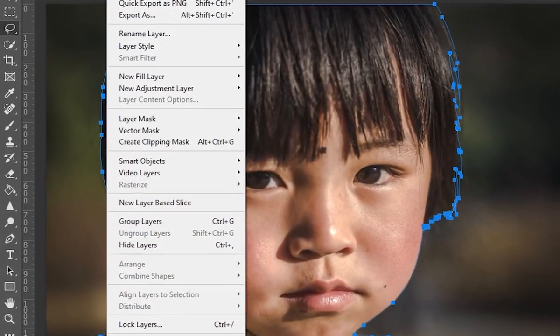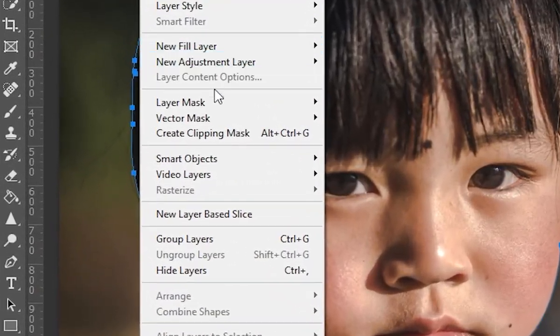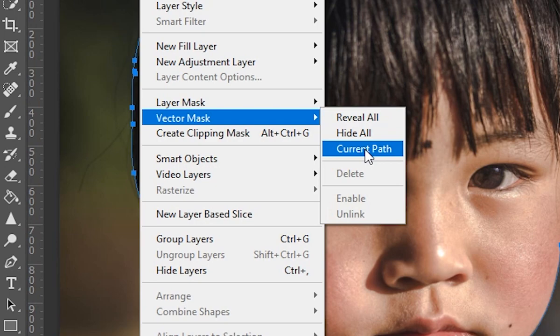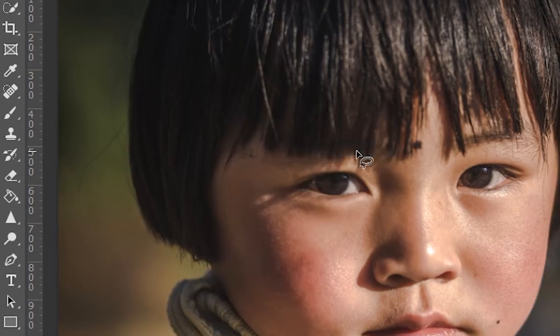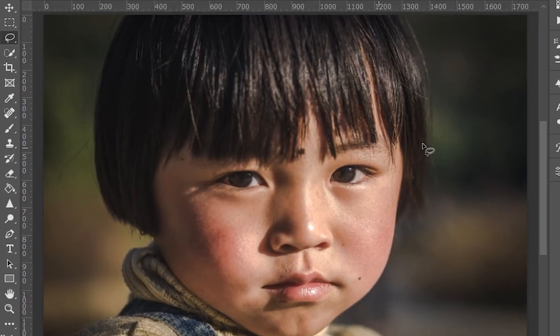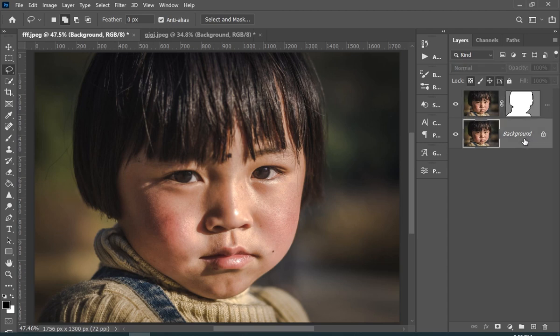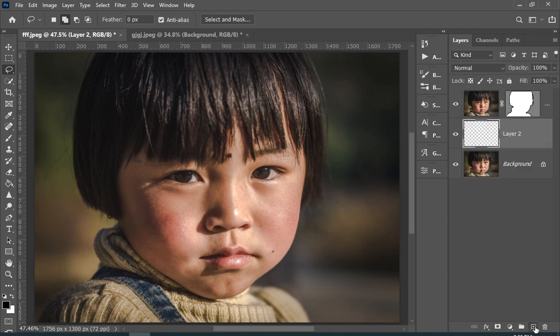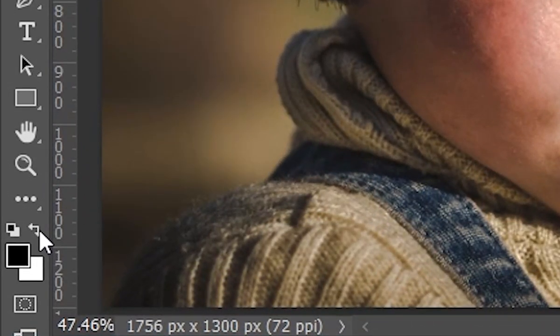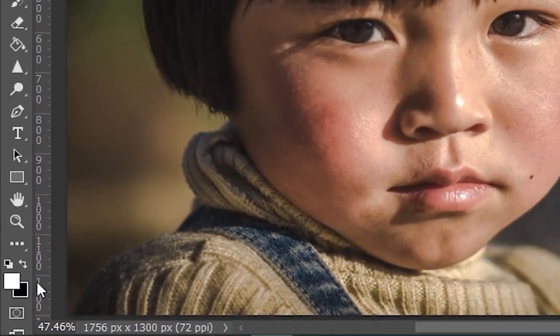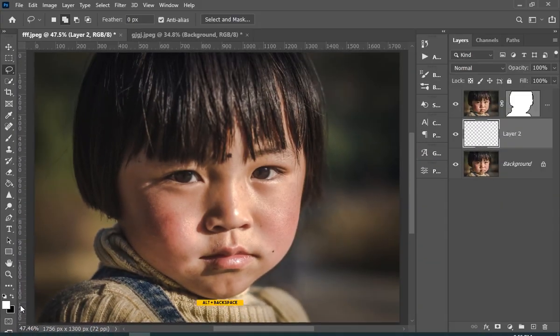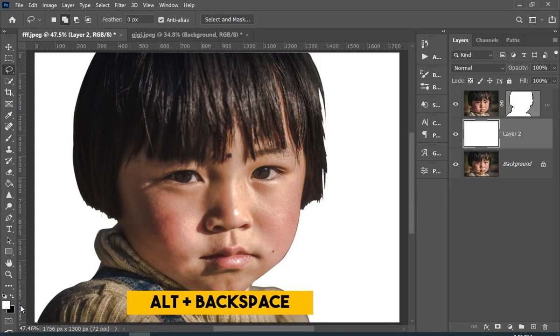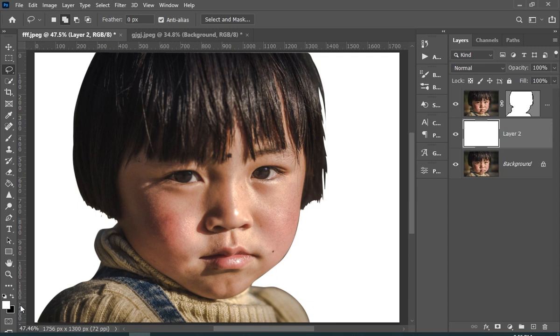Now go to Layer, Vector Mask, and then choose Current Path. And as you can see the vector mask. Now select your background layer and add a new layer. Now make sure that your foreground color is white, and then press Alt Backspace. These keys basically fill the foreground color.